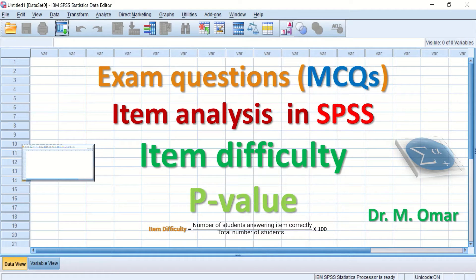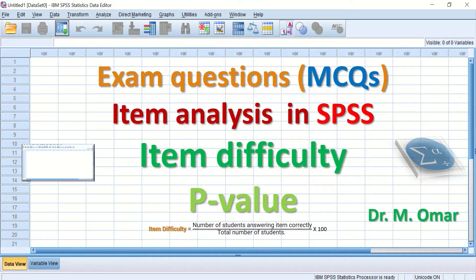Item difficulty analysis in SPSS is one of the methods to evaluate the quality of multiple choice question exams. Item difficulty measures the proportion of students who answered the question correctly. Sometimes it is referred to as p-value, which stands for proportion or percentage value.